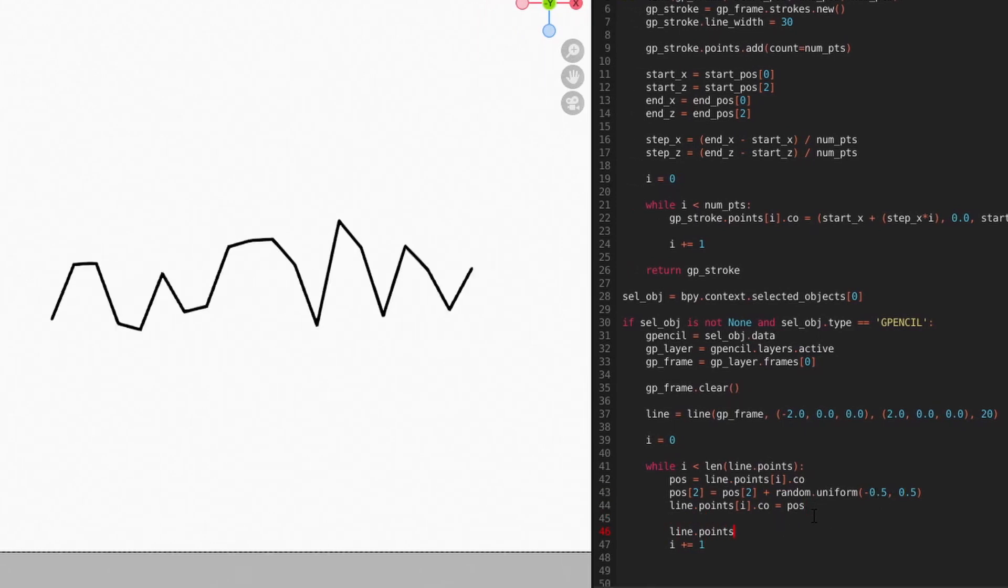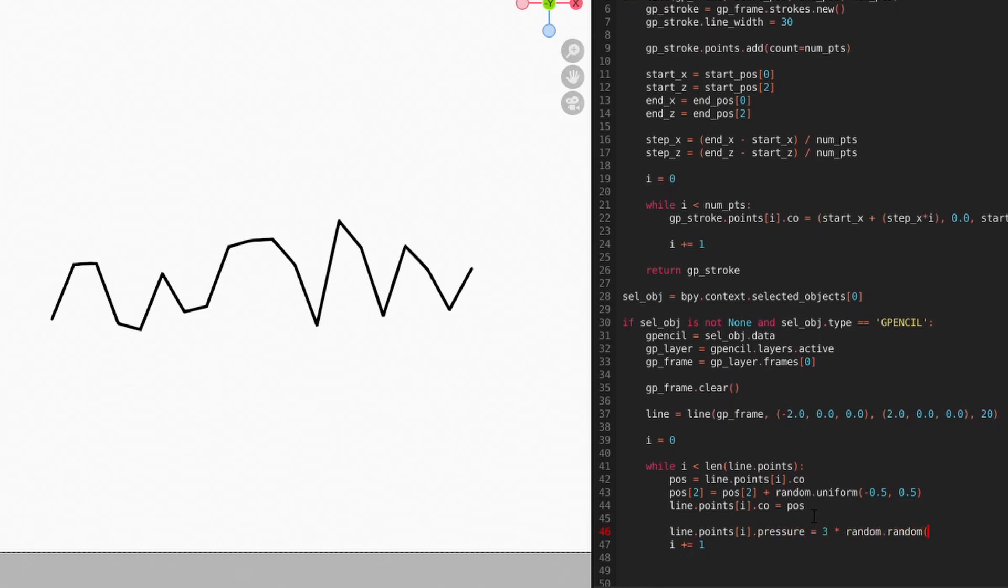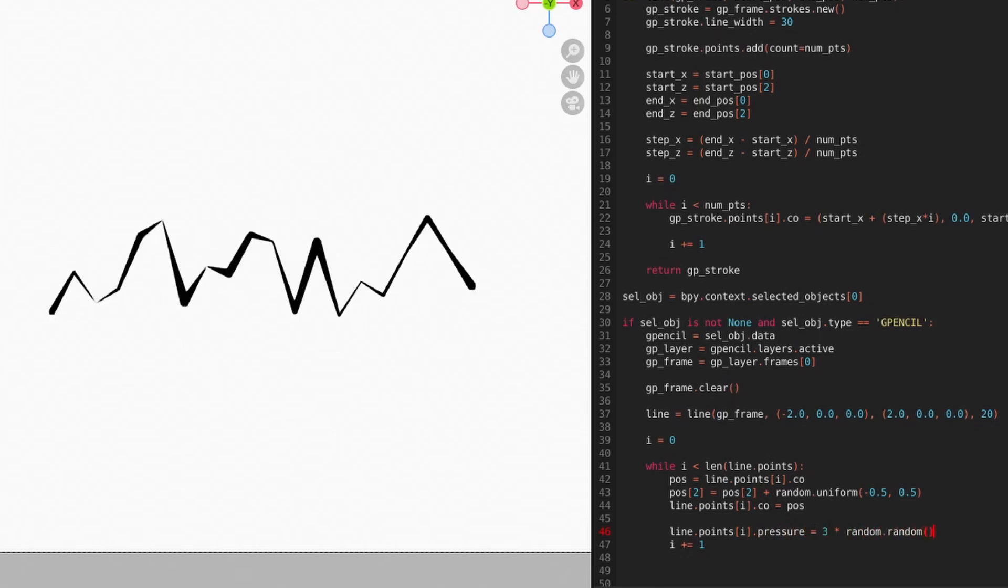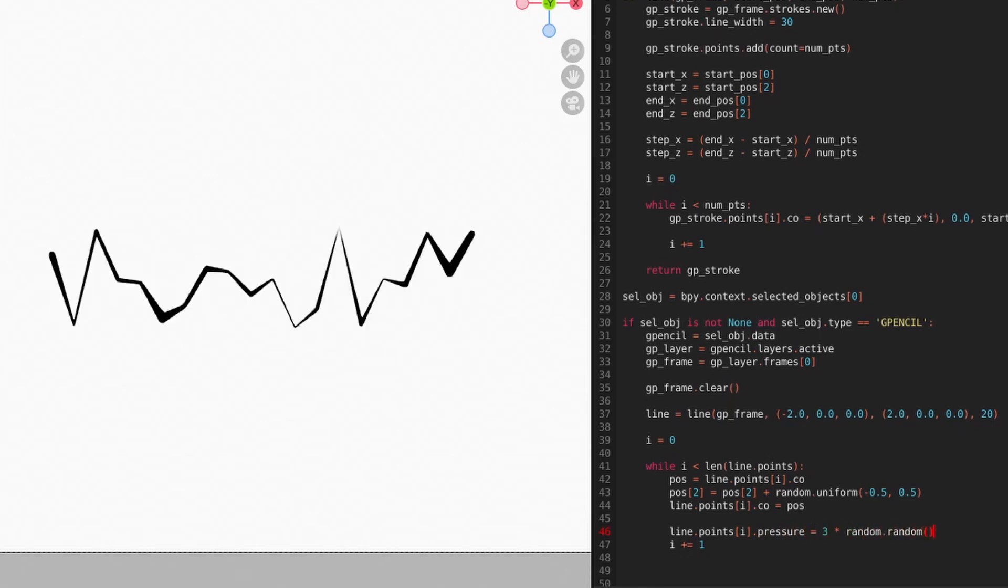To make things a little more interesting, we can also use a random value to set each point's pressure attribute. Again, we can add randomness to the vertex color to set that in our line.